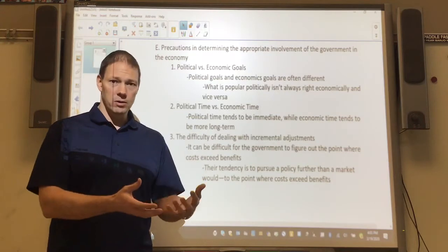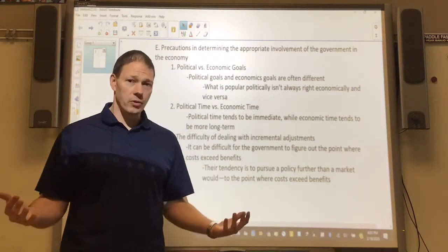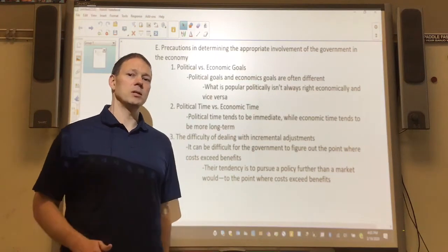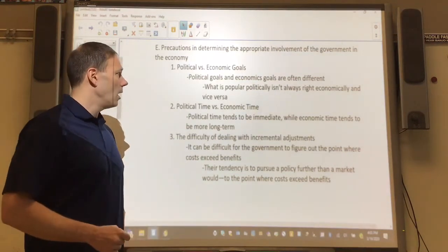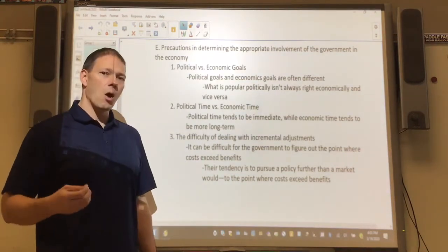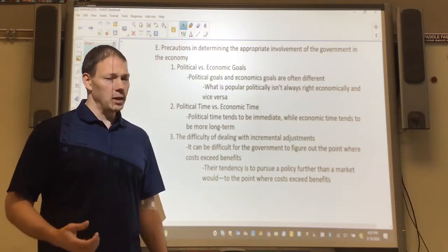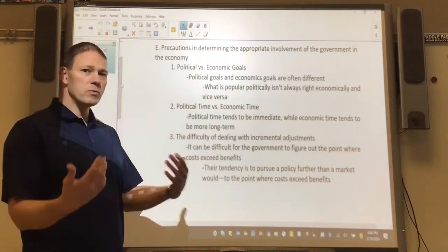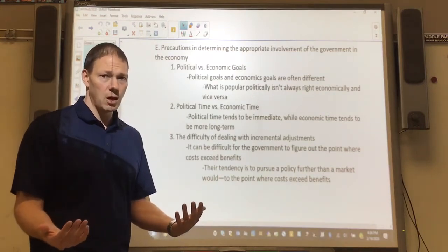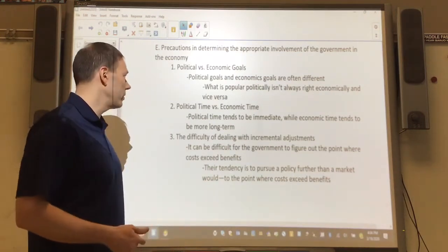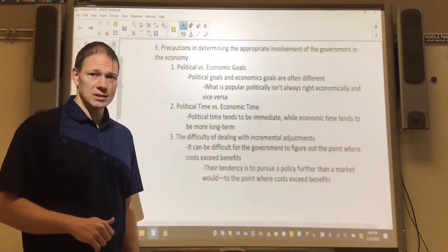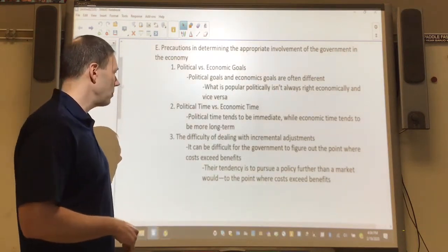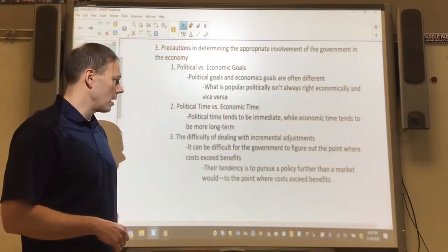In their defense, if you want to do good things, you can't do anything unless you're elected in the first place. So sometimes they do things for the sake of getting votes, and that's not always the best case scenario for the economy. I'm not faulting them — we would respond to incentives the same way. We just have to understand that they might do things that are politically popular but not necessarily economically appropriate.